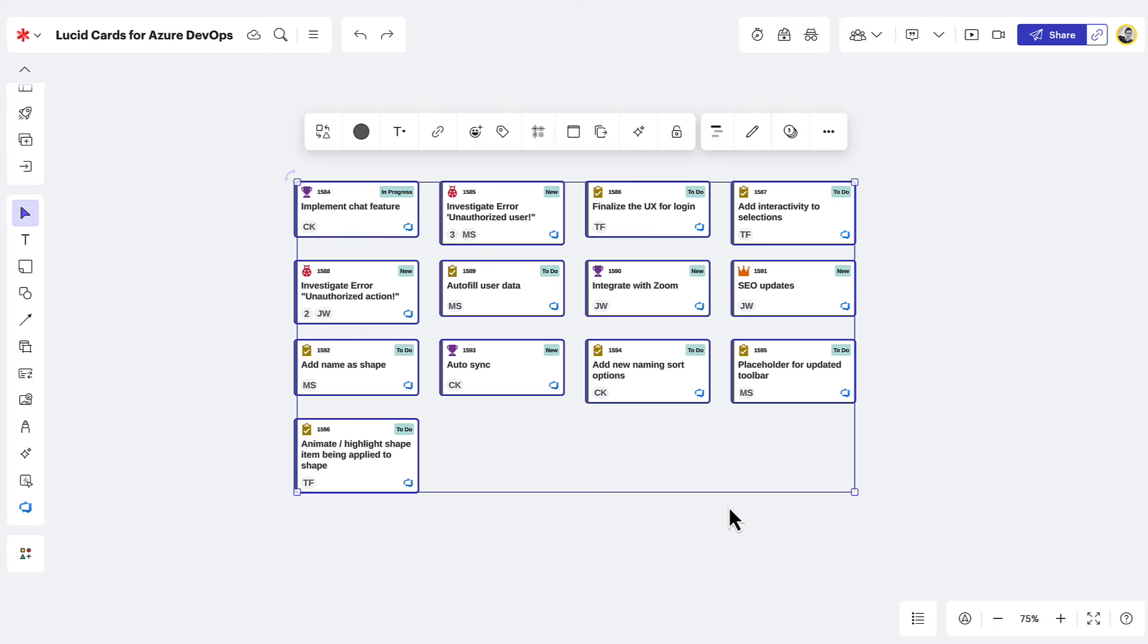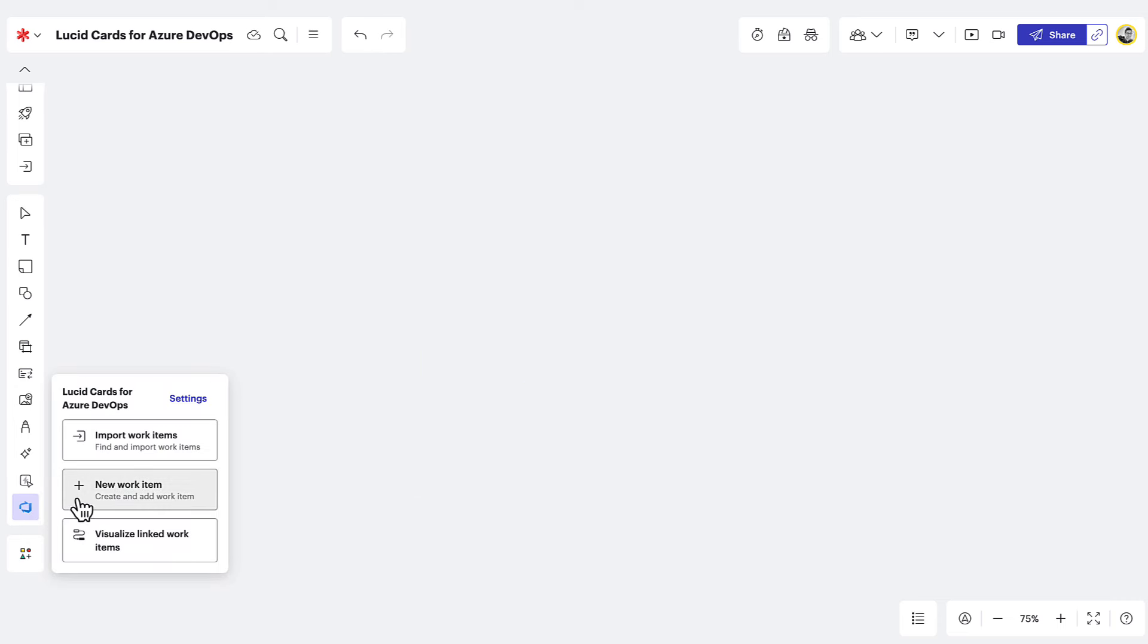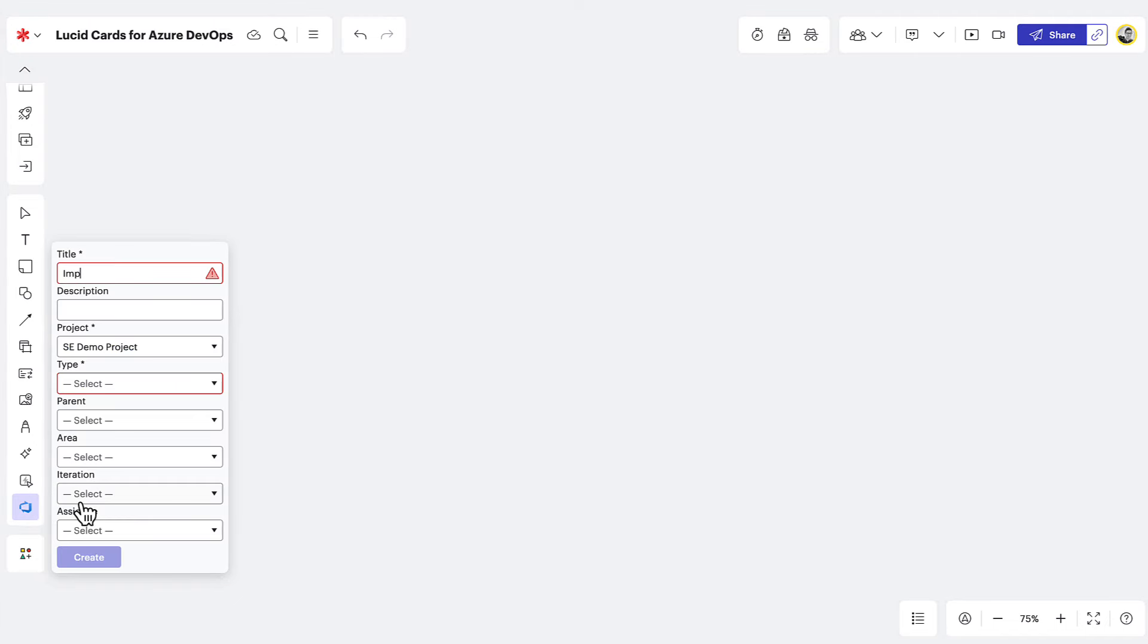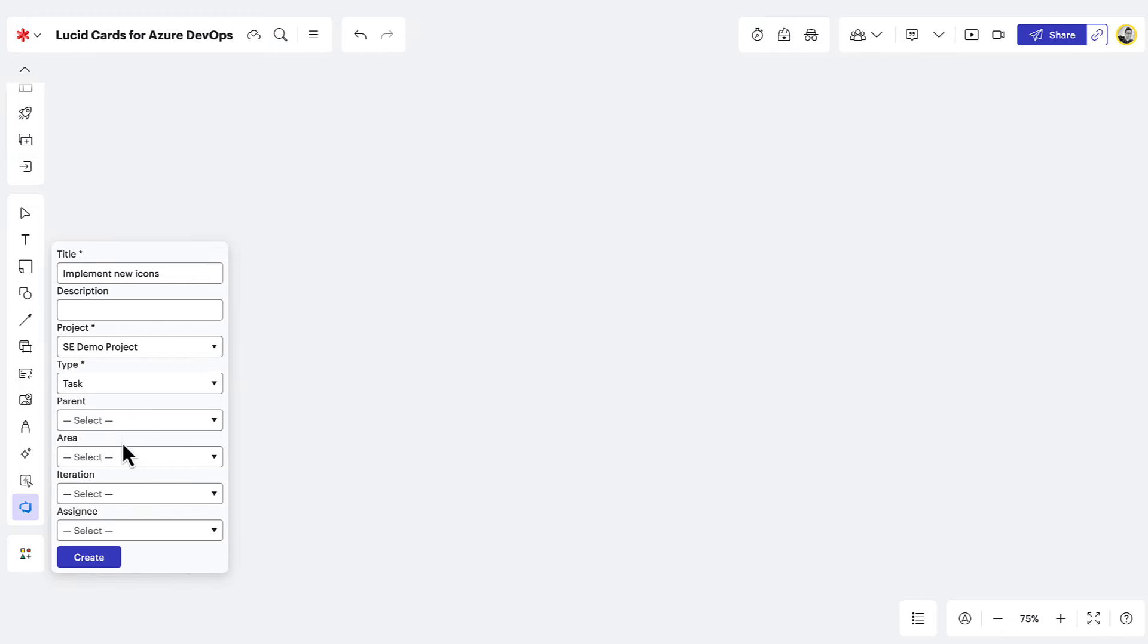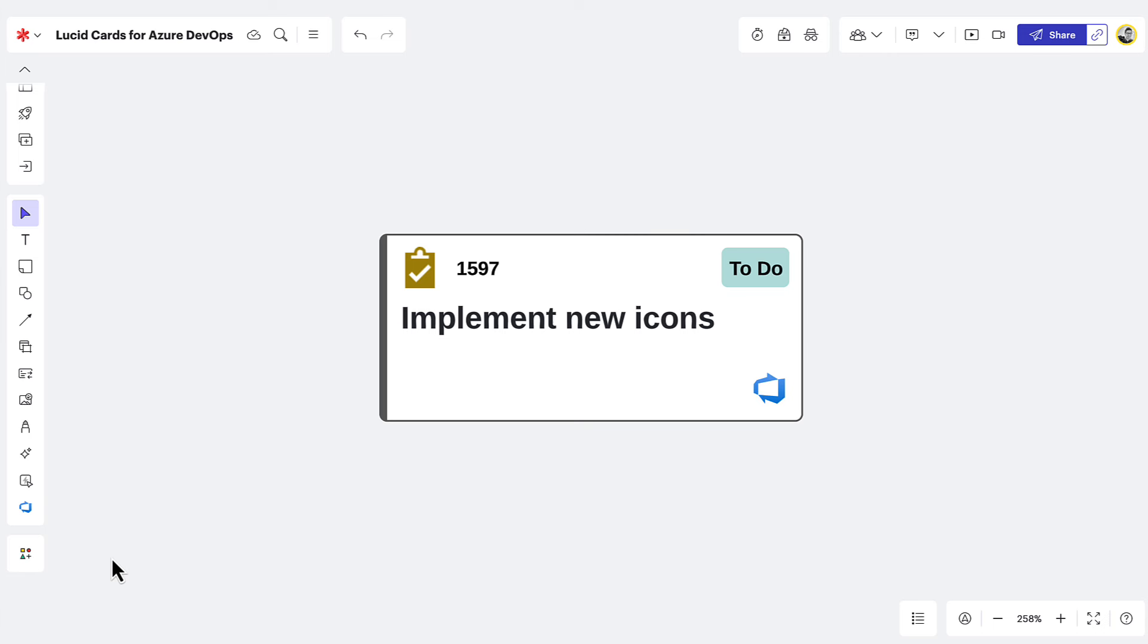You can also create new work items from right inside LucidSpark. To do this, just click here again and then select new work item. Follow the prompts to enter any required fields for the selected project or issue type. And then click create. Similar to the import option, your work items should now be visualized as a LucidCard. And now that we've brought our work items in, it's time to learn how to manage them.